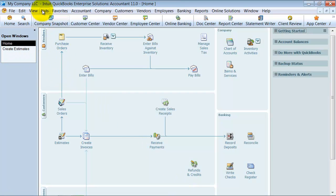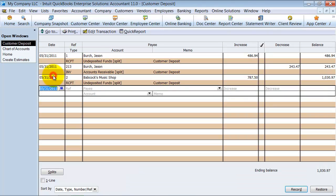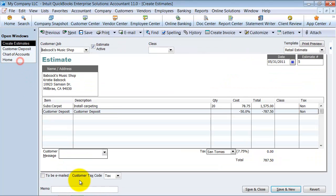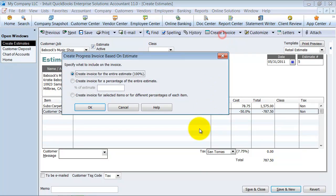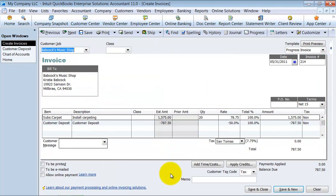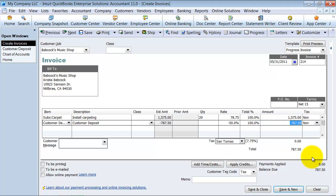Now again, if I look at my customer deposit account, see how it has now both of those in here. And it's still sitting here as the $243 is still outstanding. So Babcock's Music Shop, we went ahead and finished the job. I'm going to go ahead and create the invoice from here for 100% of the estimate. We finished it off. So now they only owe us $787 because they already paid us $787.50. So they only owe us the remaining balance.